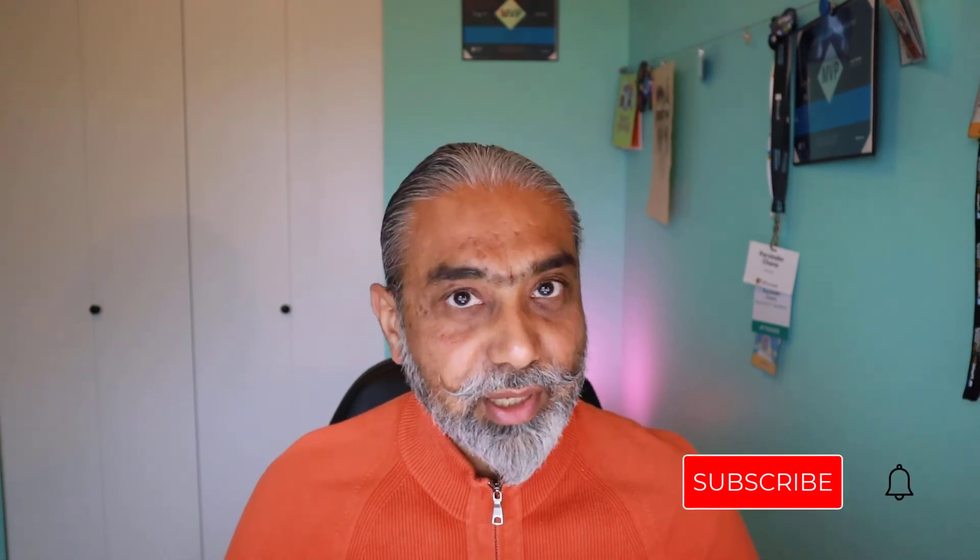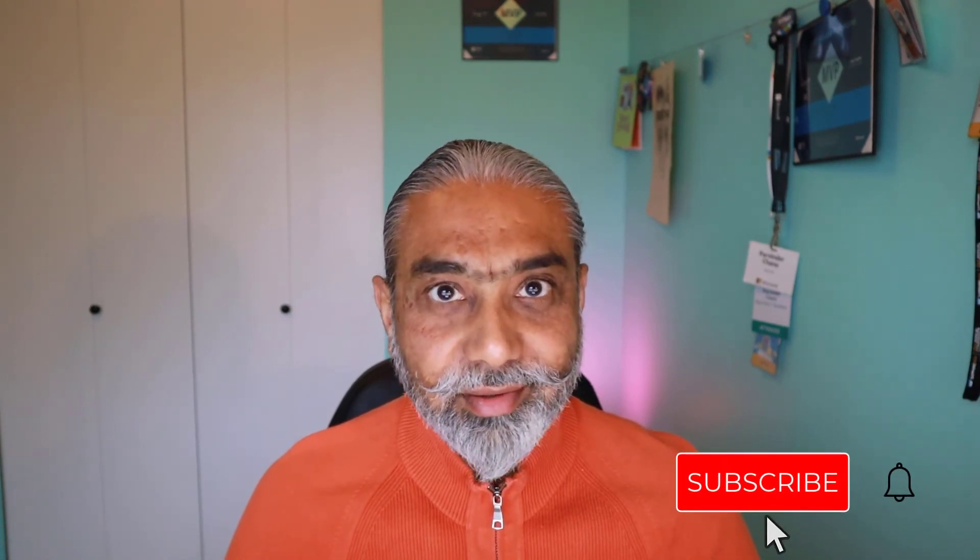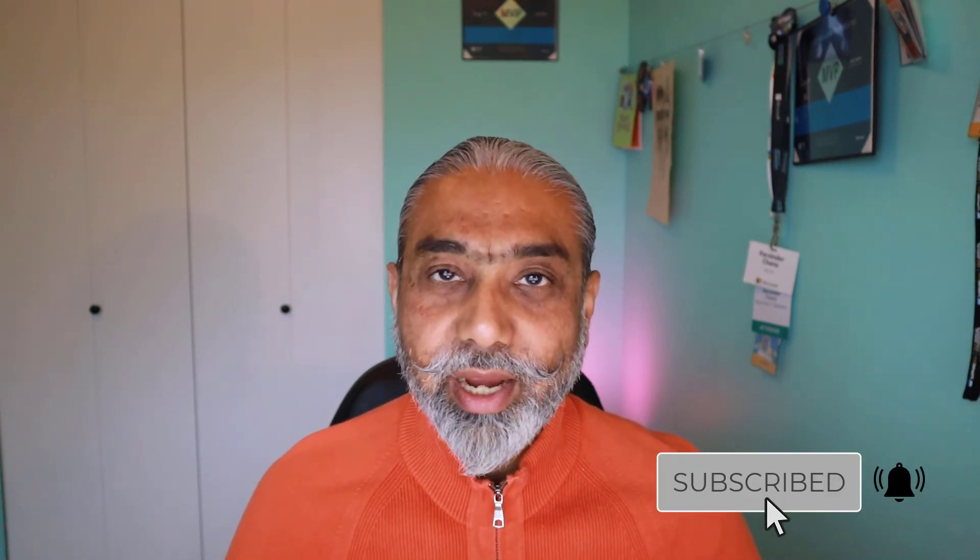Let me know what you guys think about this video. Do subscribe to my channel. Until next video, have a great day. Thanks for watching. Bye for now. Thank you.